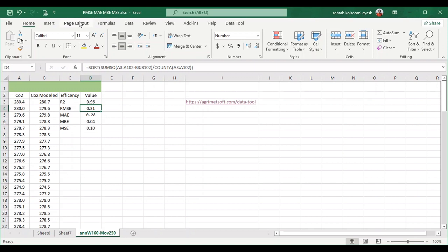Hello everyone, I am Sohra from Agrim Staff and today I want to show you how you can calculate RMSE, MAE, MBE, or MSE in the fastest and simplest way.